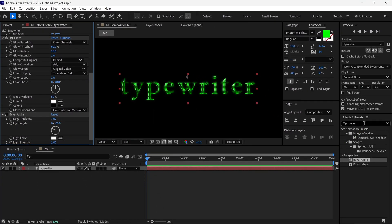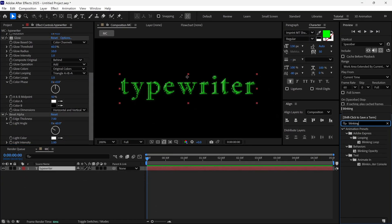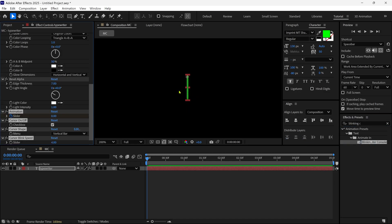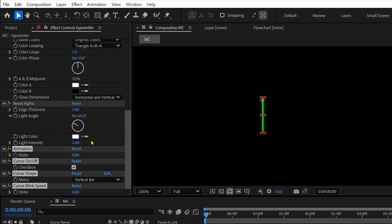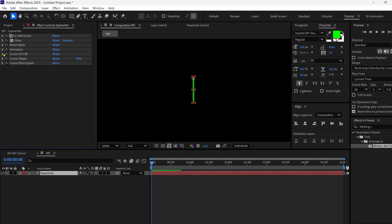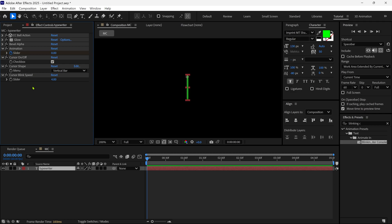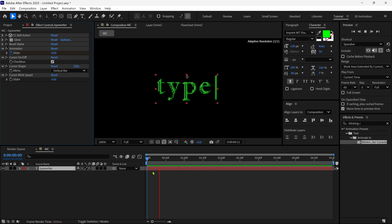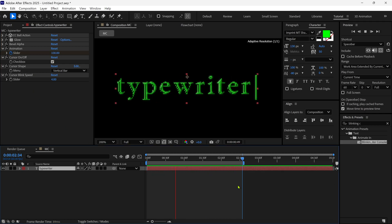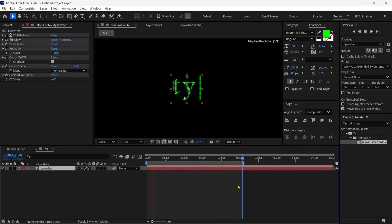And now I'm going to add our special effect, which is Blinking Cursor Typewriter. Simply apply this effect on this text layer, and you can see after applying, we get 4 different effects or options. If I play the preview, you can see the animation has automatically animated our text.